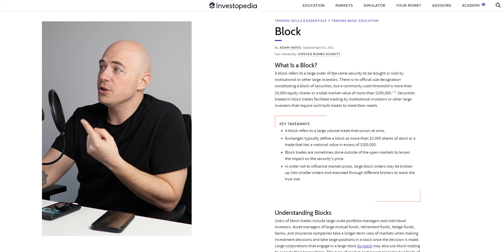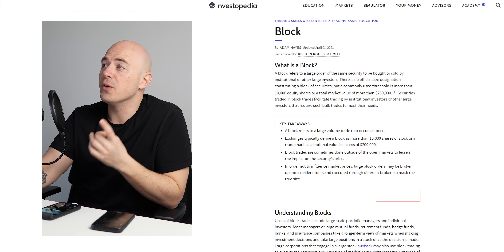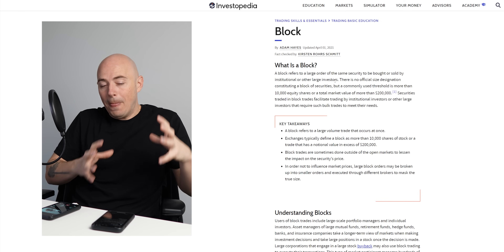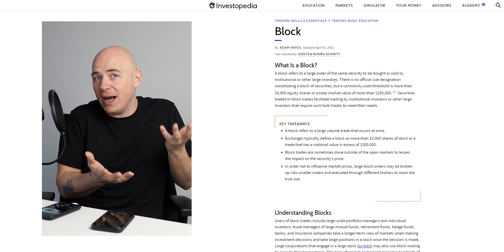Googling things to get definitions will give you a better understanding of what you're looking up. On Investopedia, my number one source for definitions of moving averages, the RSI, or anything day trading related — if you look up order blocks, a block refers to a large order of the same security to be bought or sold by institutional or other large investors. So big banks and billionaires have areas where they buy or sell their orders in blocks.